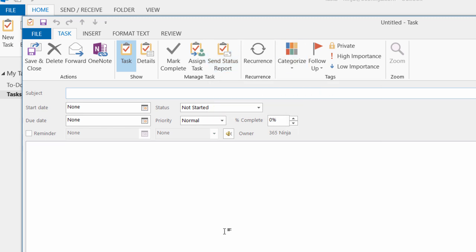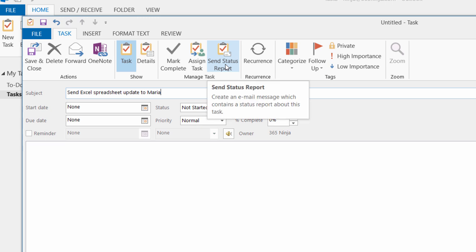I've got a new task, and I'm going to type it out right now. Here you have the options to make a start date, a due date, a status, a priority, and these are the type of fields that go into your email when you send a status report.